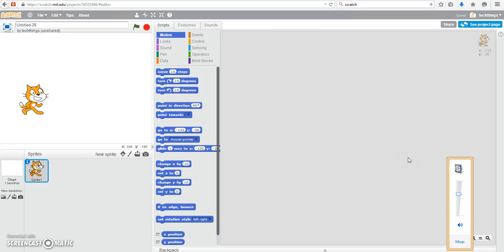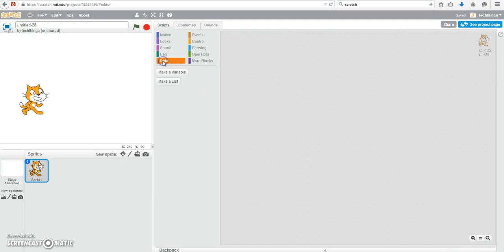This is a very basic tutorial to show you how to code a program in Scratch that will add two numbers together. Under data we're going to be making three variables.